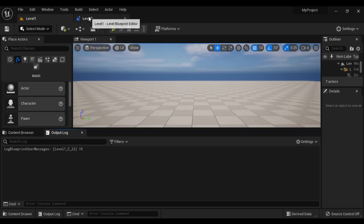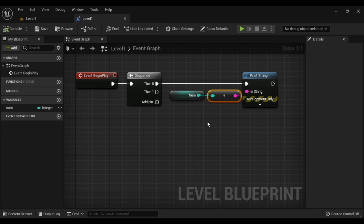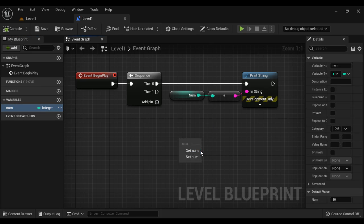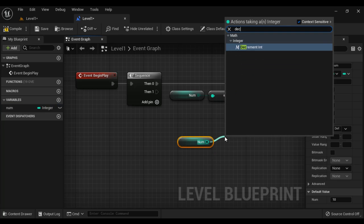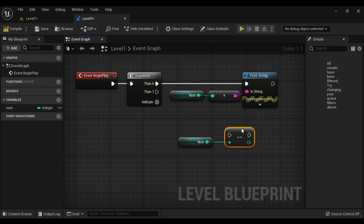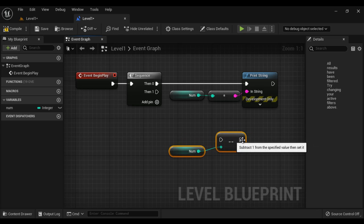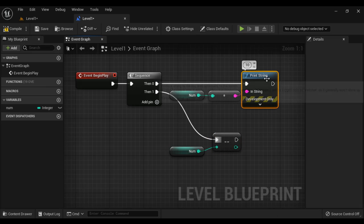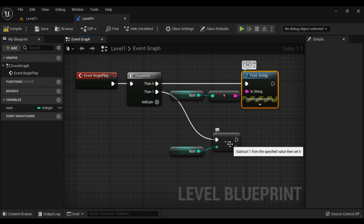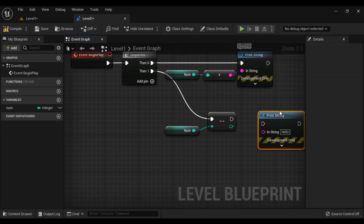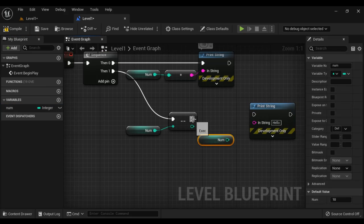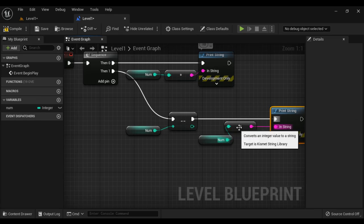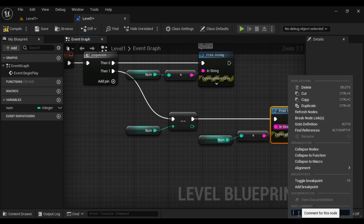Now I want to decrement the num by 1. I get the num and instead of searching for increment, I search for decrement int. As I told, minus minus indicates decrement operator — it decrements the variable value by 1. I connect the execution pin. Here we are getting 10, that is the value of num. After this node execution, num value becomes 9. I add a print string node, get the num, connect execution pins and data pins. Definitely it displays 9.